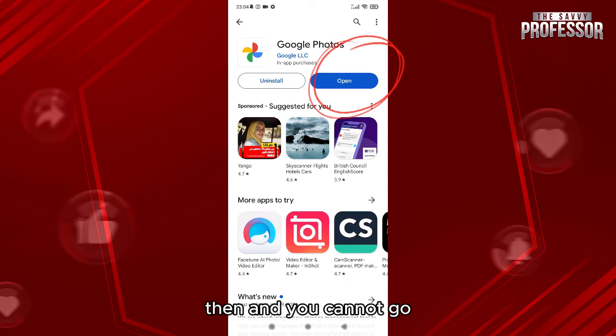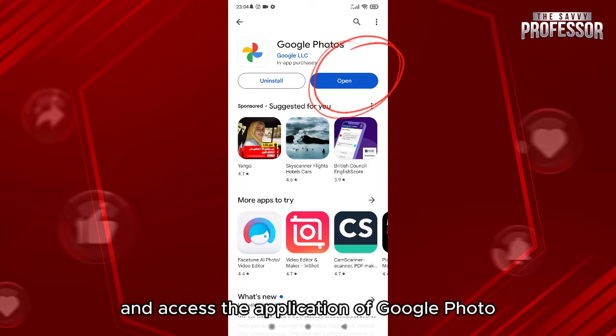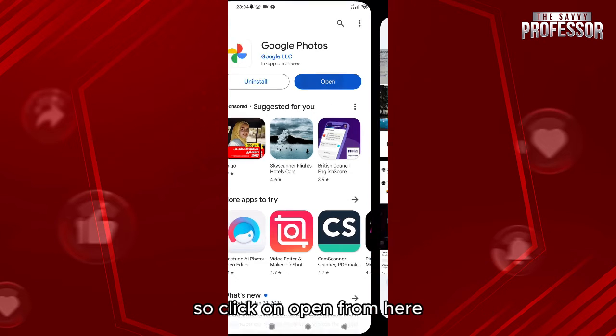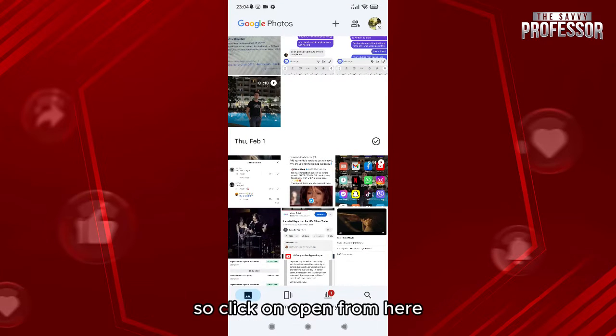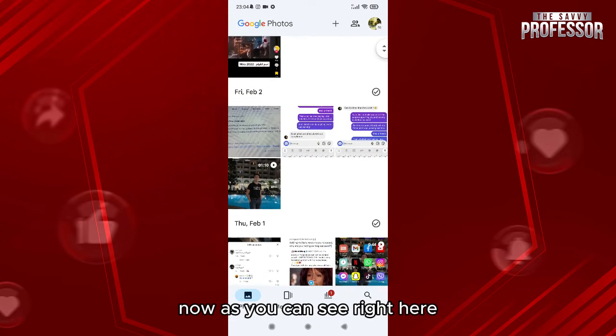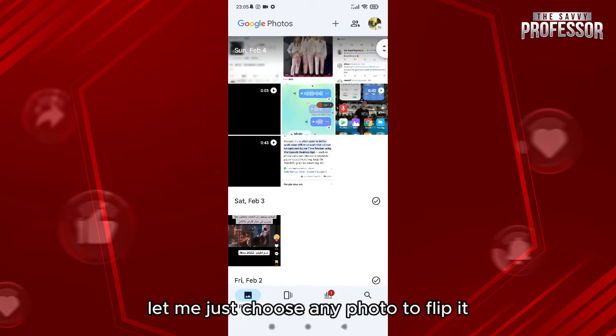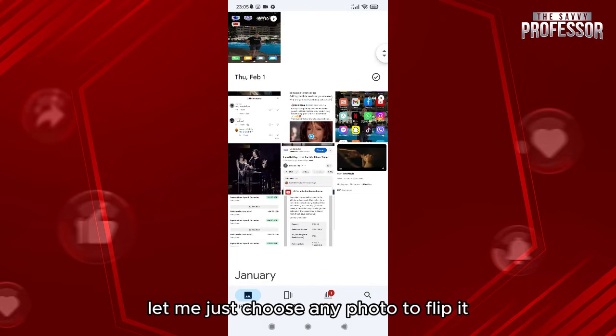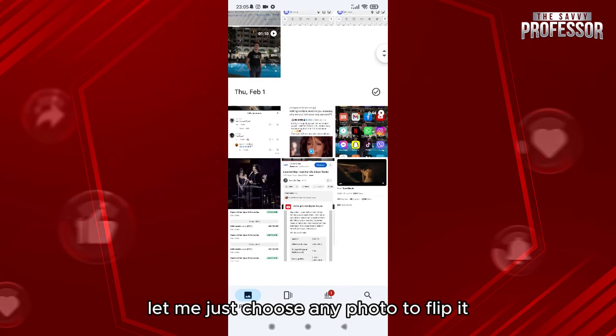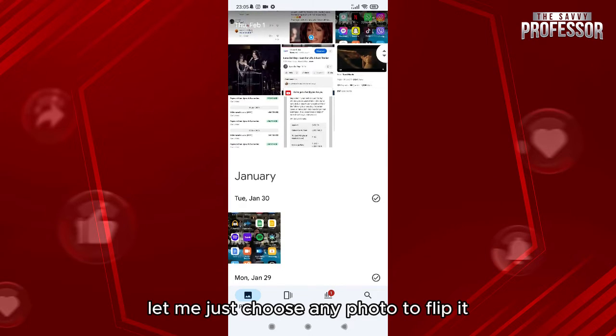Then you're gonna go and access the application of Google Photos. Click on open from here. Now as you can see, let me just choose any photo to flip it.